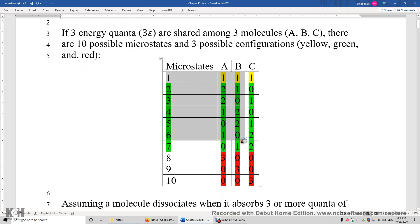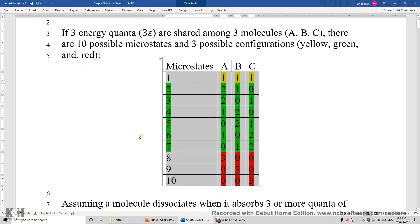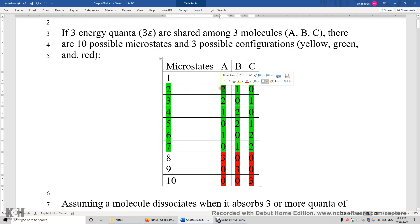There are 10 rows here. Each row corresponds to one microstate. So the first microstate is this: molecules A, B, and C each receive one energy quantum. The second microstate: molecule A receives two energy quanta, molecule B gets one, molecule C gets nothing.